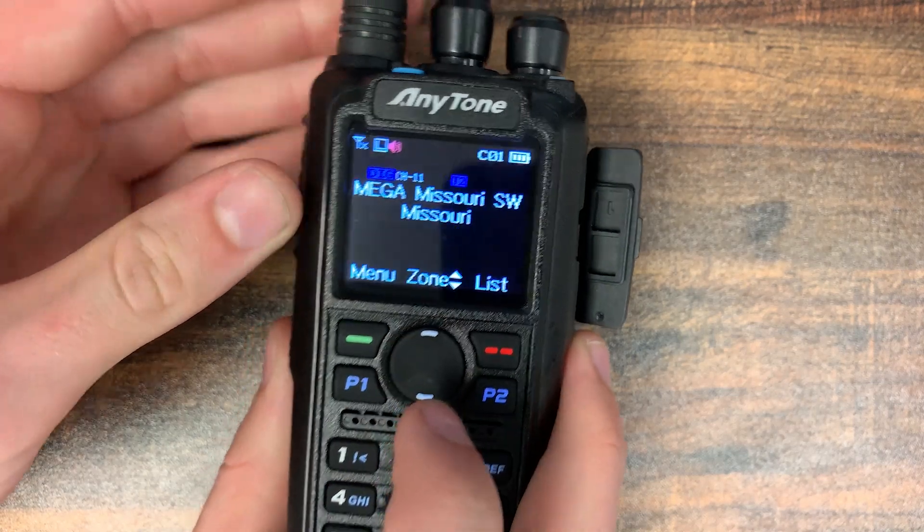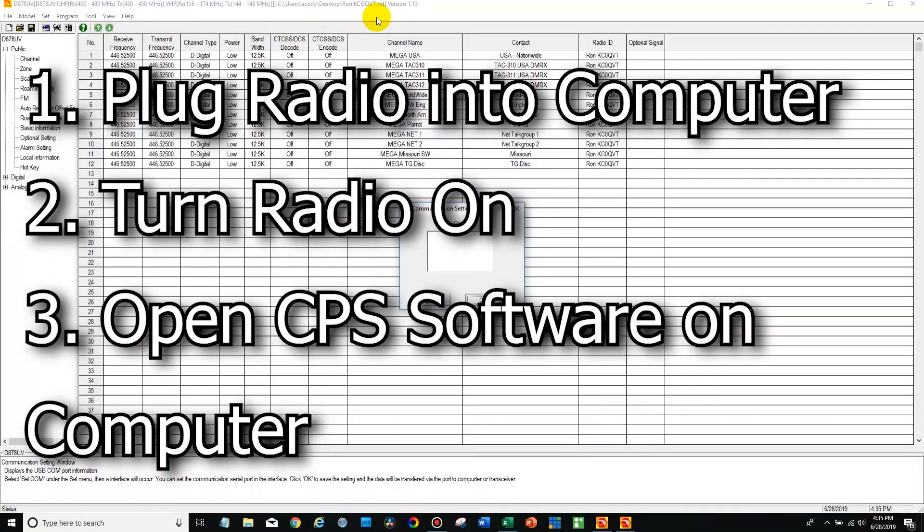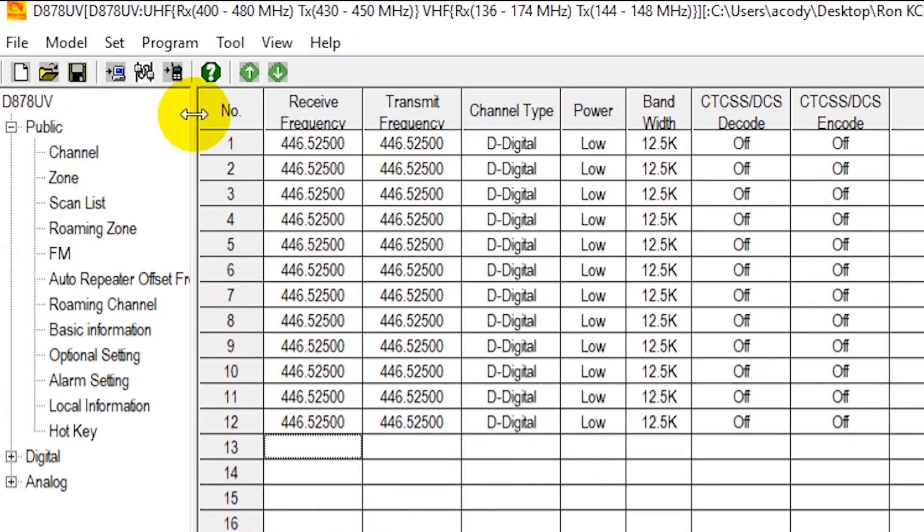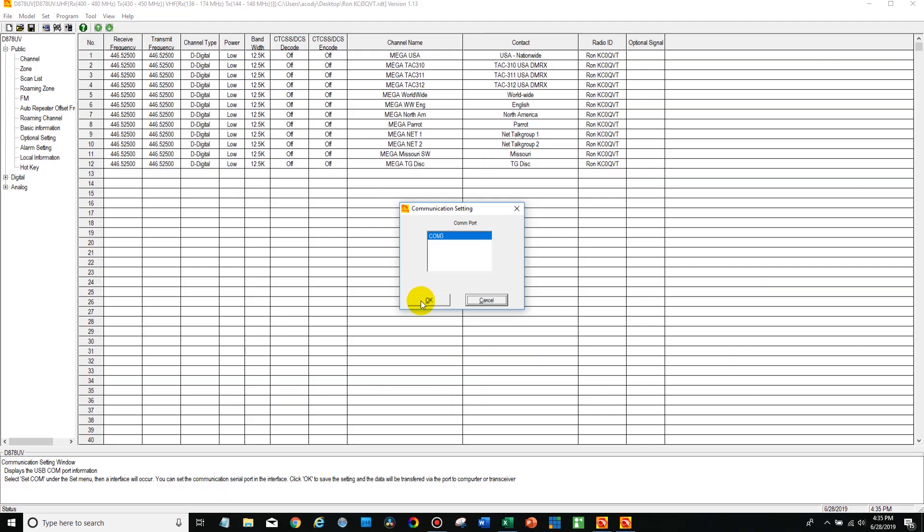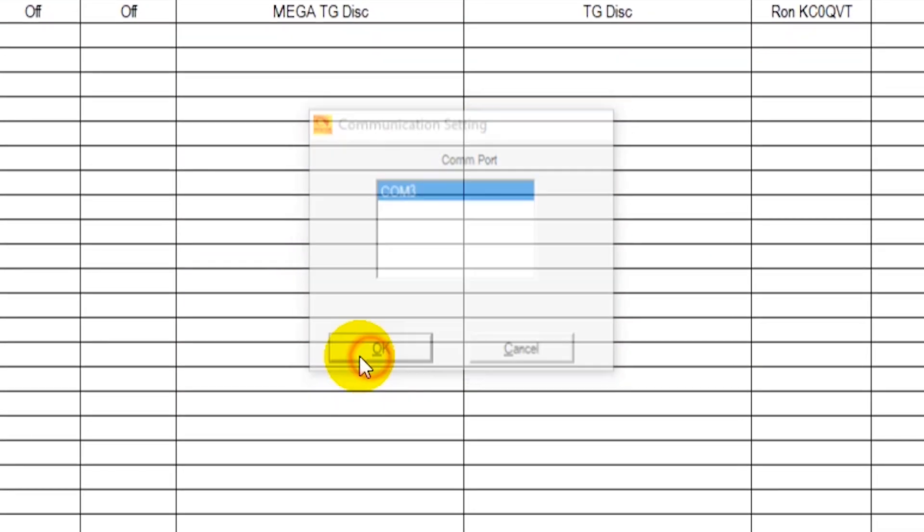So we're going to jump over here to the computer, now we do have to plug in the radio first. Make sure the radio is turned on and plugged in and make sure you have the correct version of the CPS installed for your radio. So you just go to the communication port, select your radio, say OK.